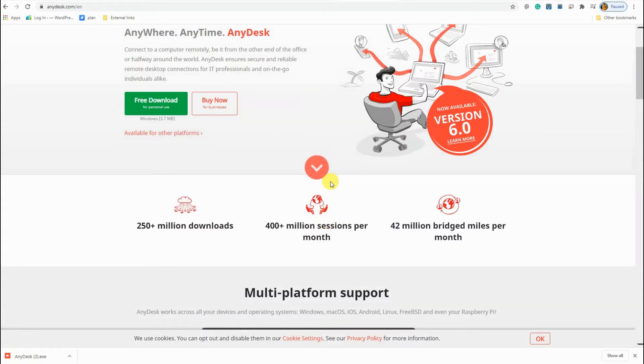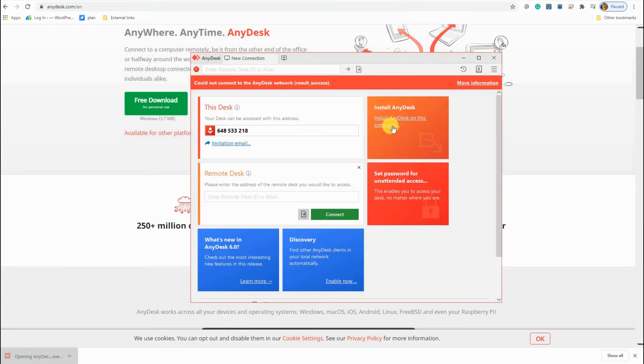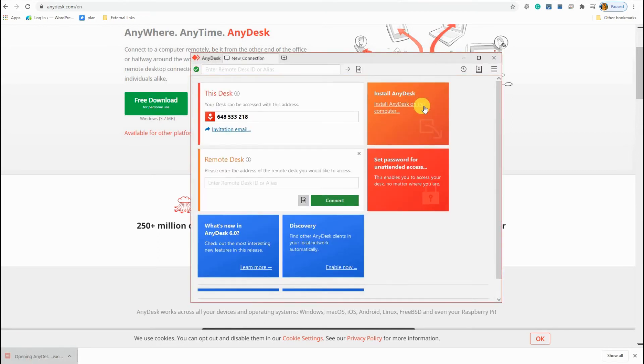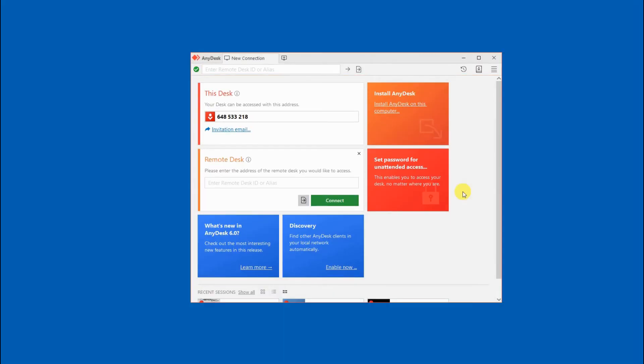Number 3. Any desk. Get the app from the official website. Connect them under the same Wi-Fi network.